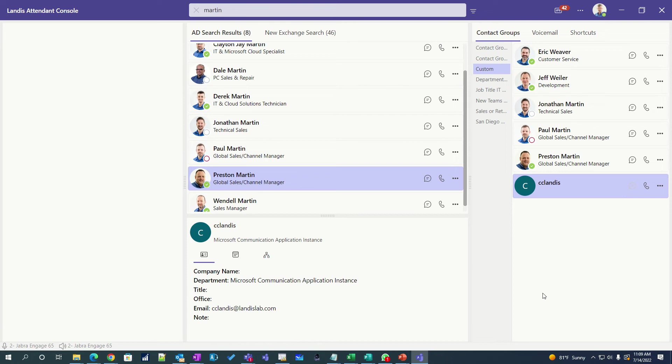Another thing, if you would answer a second call, it just automatically puts the first call on hold. Very easy to handle multiple calls.